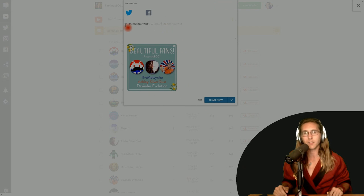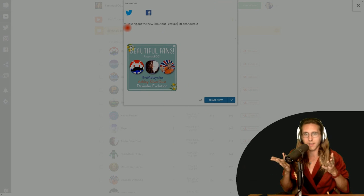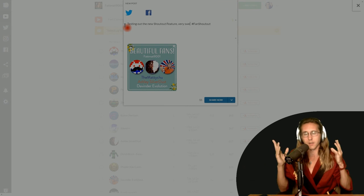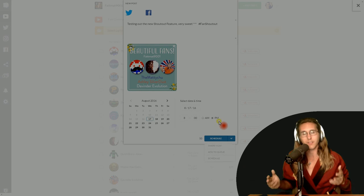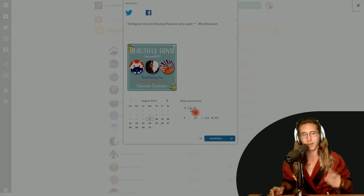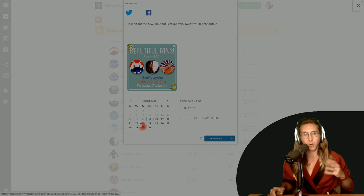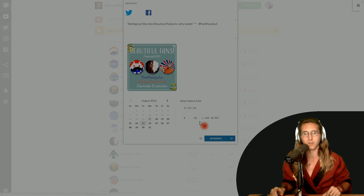Once you save it, you can send it to your Twitter, your Facebook, and maybe even your Instagram if you have one, and you can just post it whenever you want to.